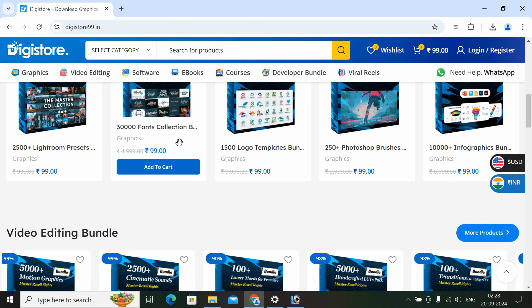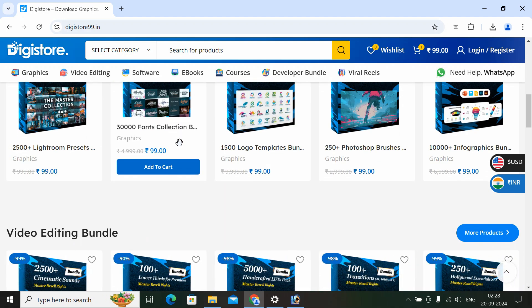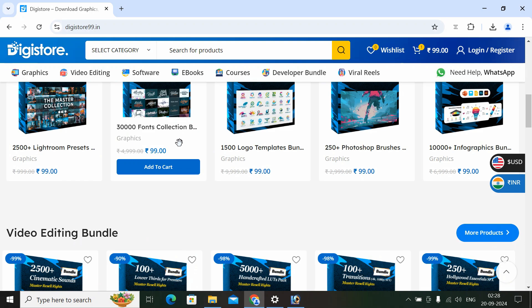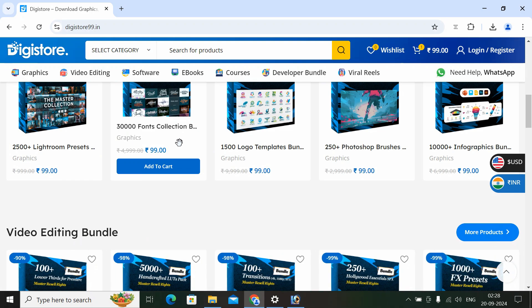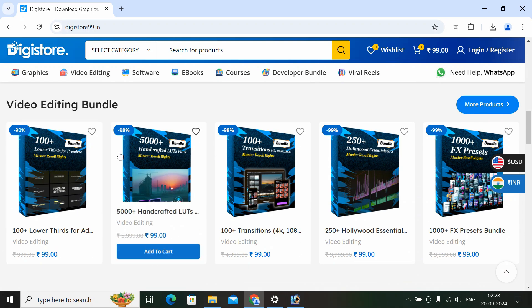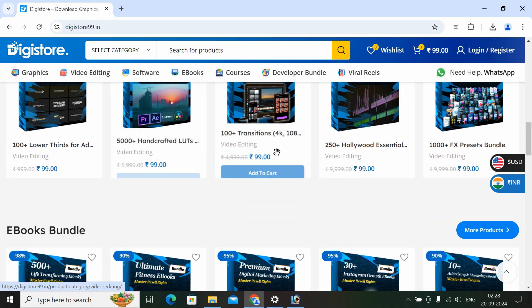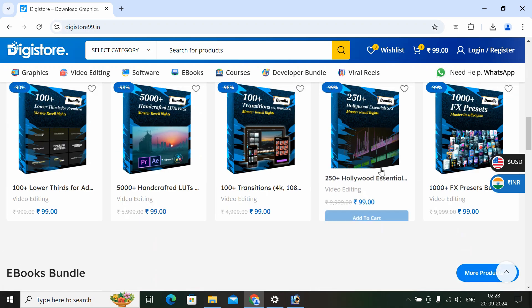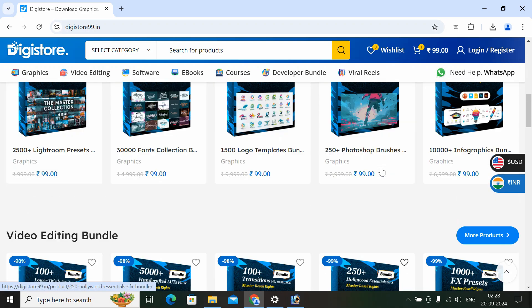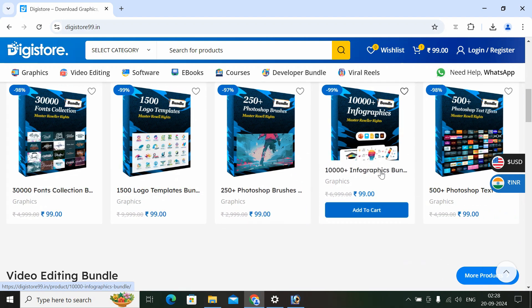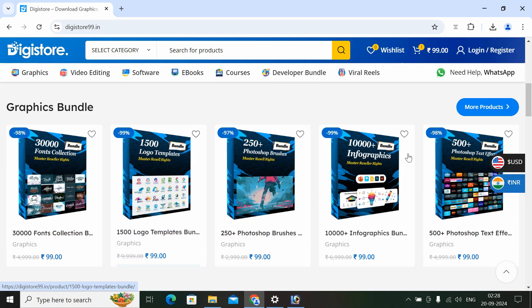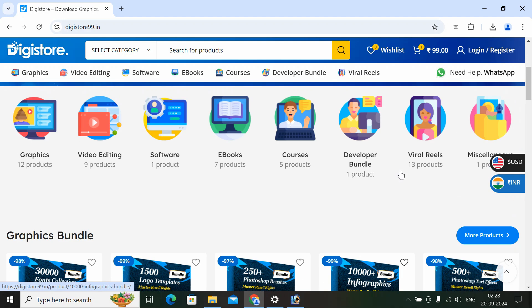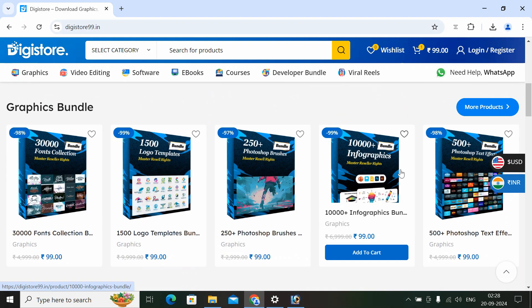You can add Photoshop or Premiere. You can use Graphic Design tools. You can use Logo Design. You can use Fonts.